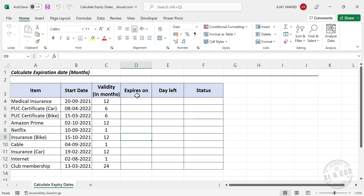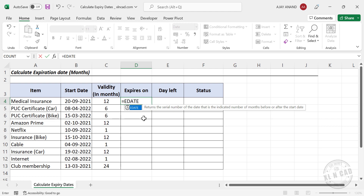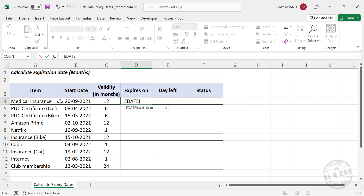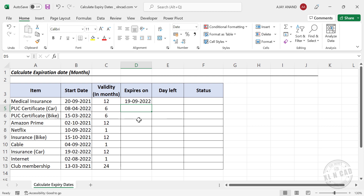To find the expiry date of this policy, we use the EDATE function. The first argument of EDATE is the start date — the date on which the policy was purchased. The second argument is the number of months the policy is valid, which is 12. We close the parentheses and subtract 1, giving us the expiry date: 19th of September 2022.